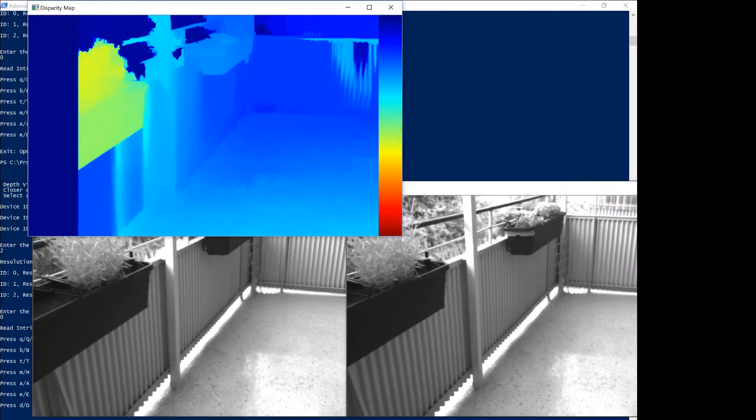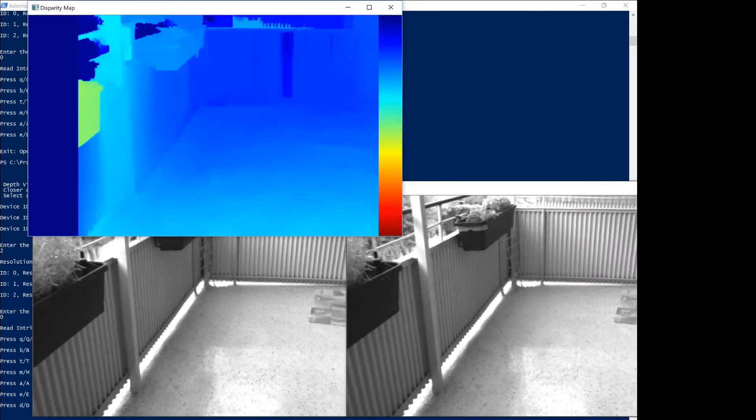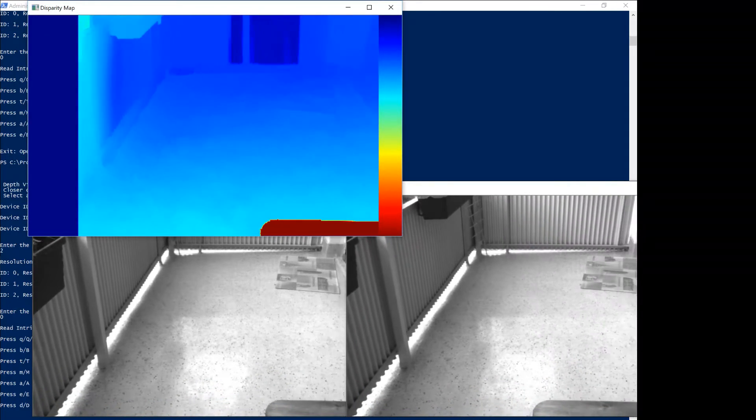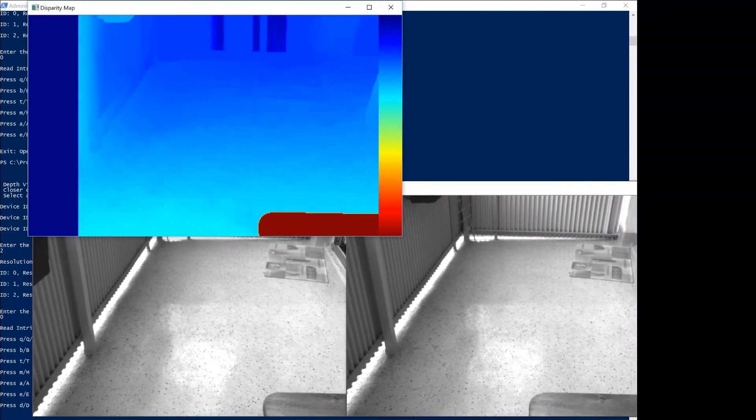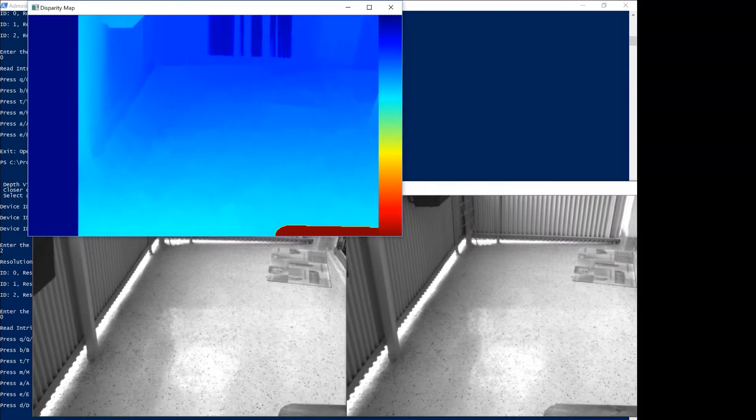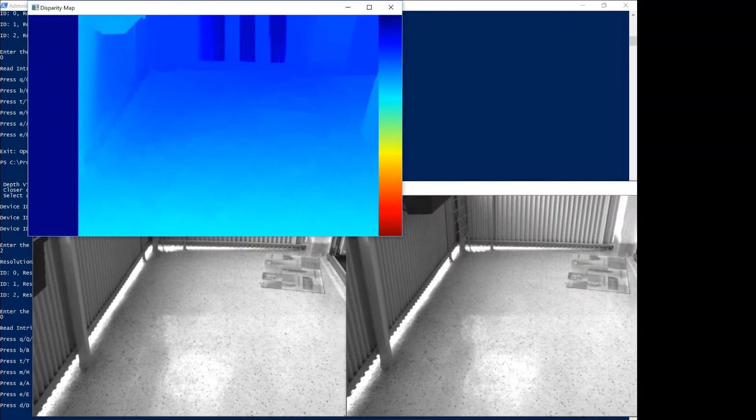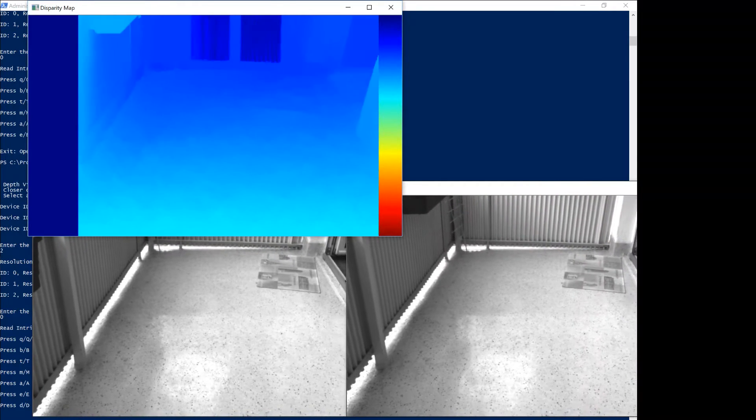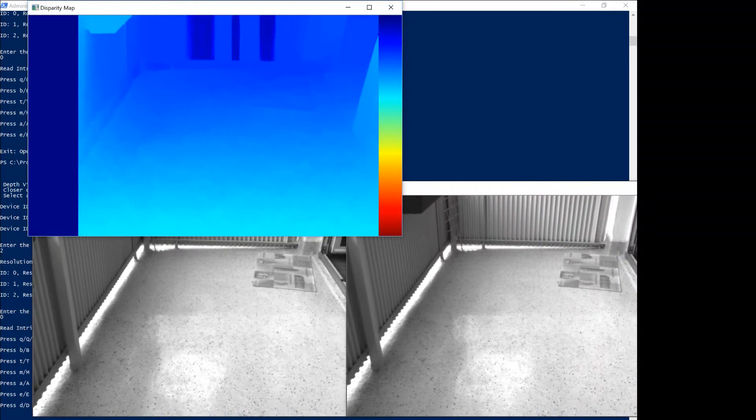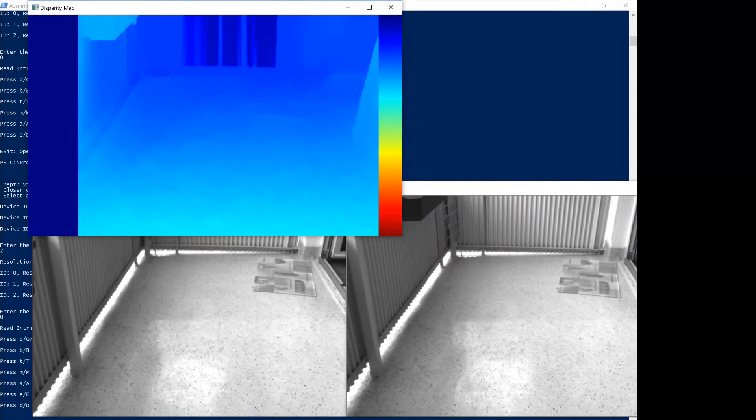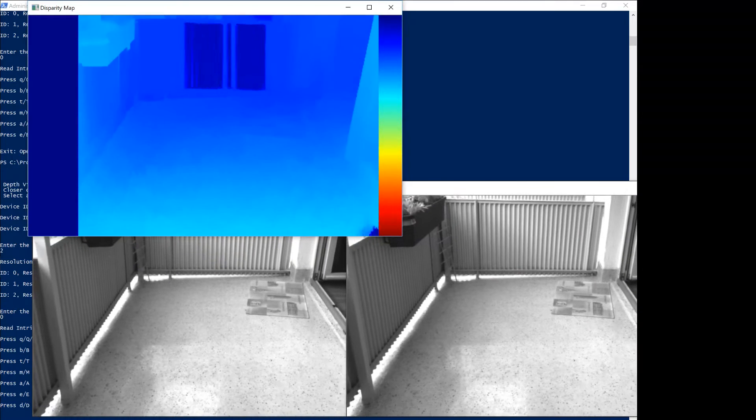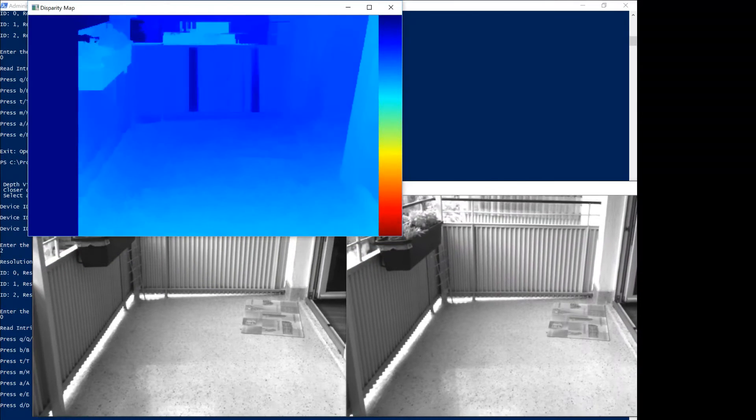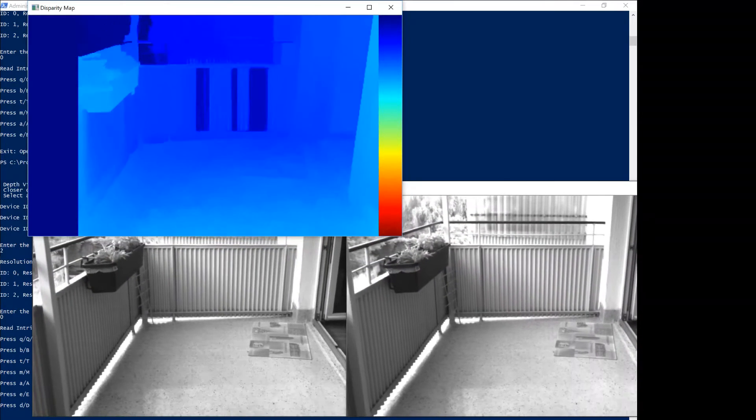What you can see here is even on fairly homogeneous structures like the ground here that's sloped away from me, you can see that there's a gradient, so it's doing a good job of matching pixels in fairly difficult circumstances.